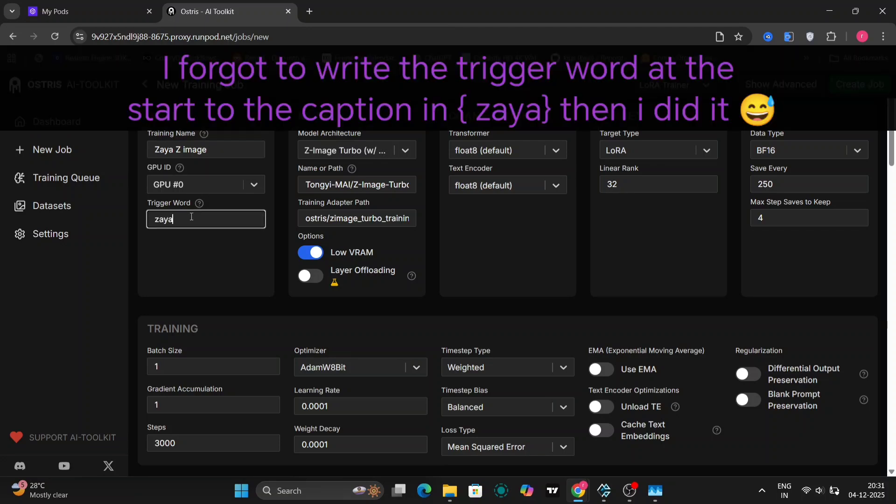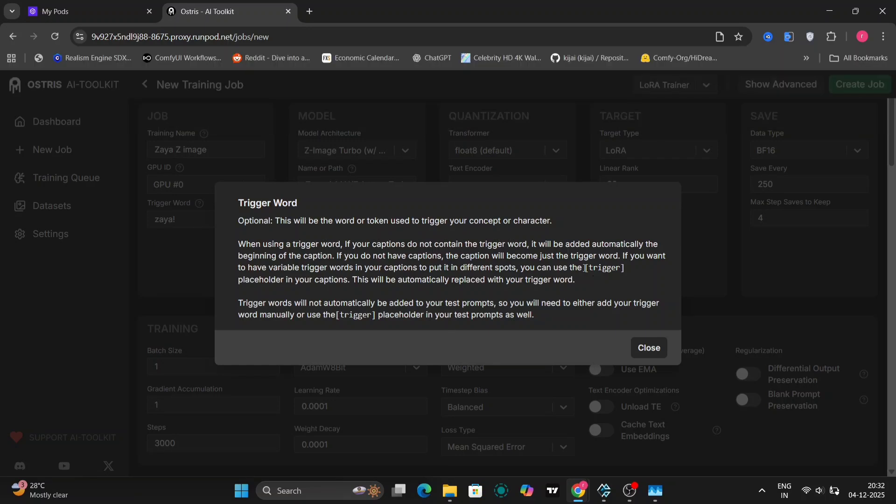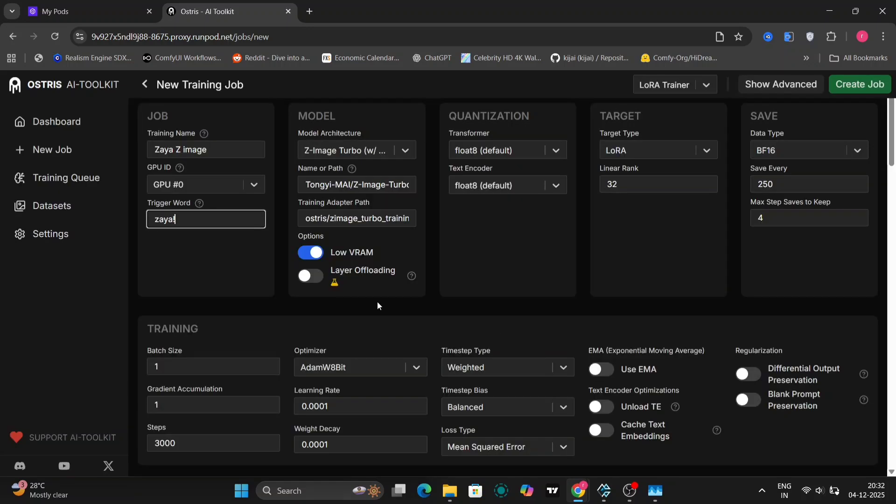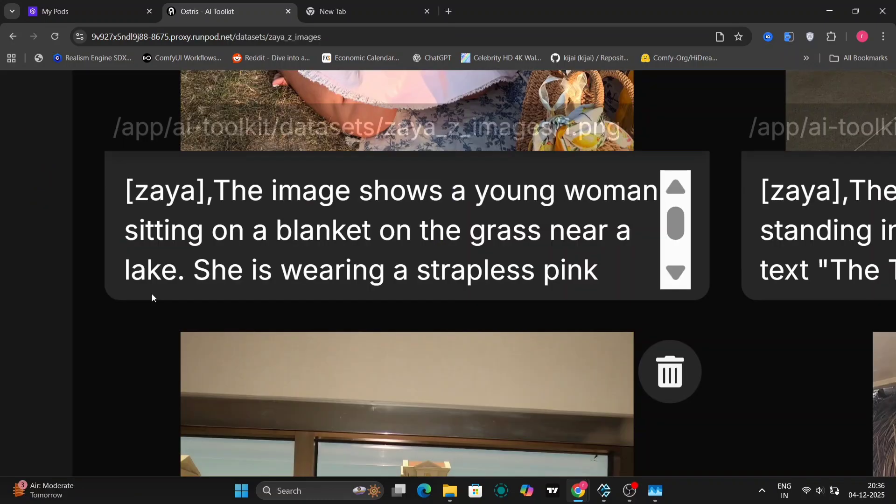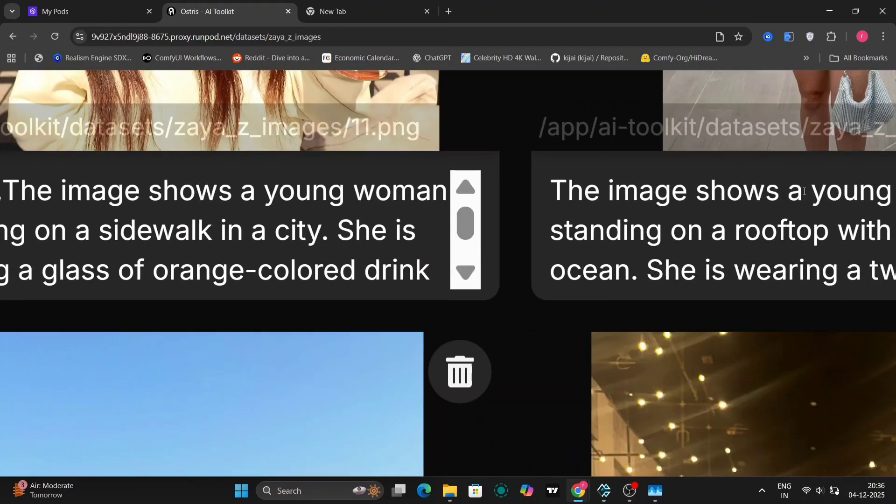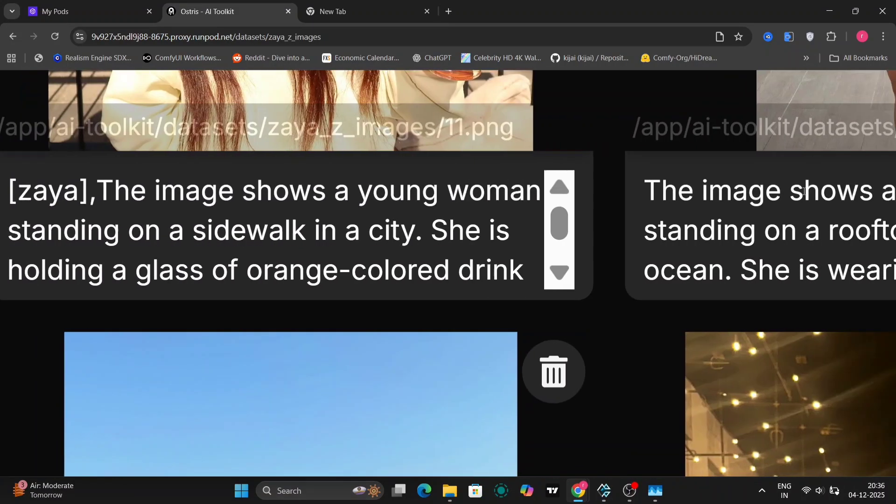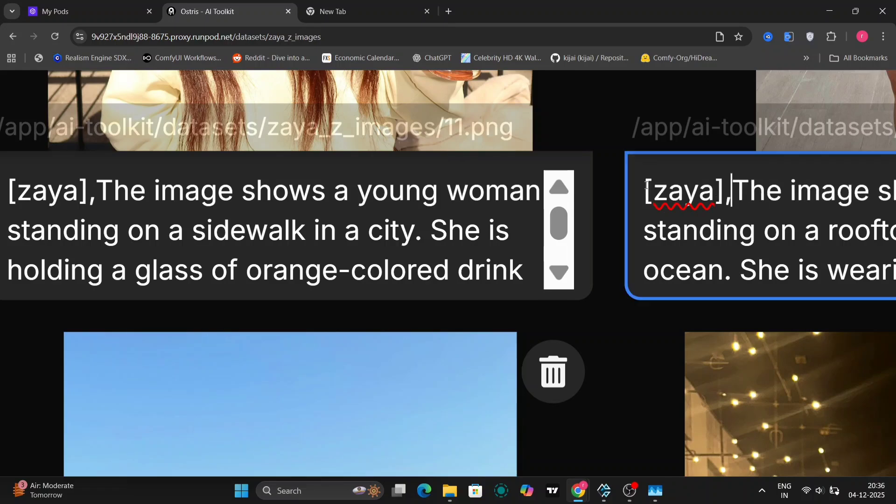But first, whatever prompt you made before, like the text file, you have to write the trigger word like this in the brackets. First I'll give you an example. You have to write, sorry I didn't write in this one, but you can understand what I'm trying to say. Bracket Zaya, like this.